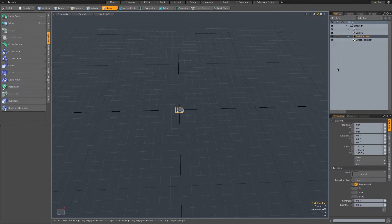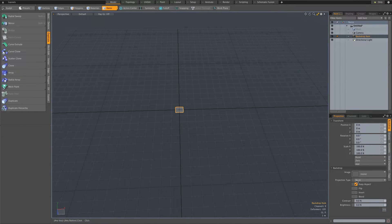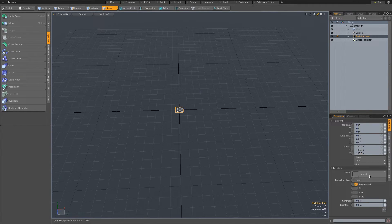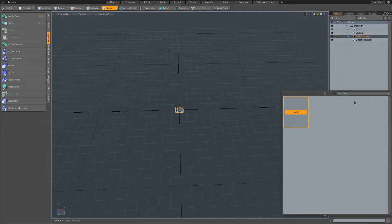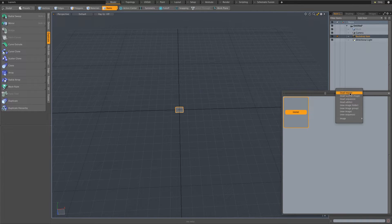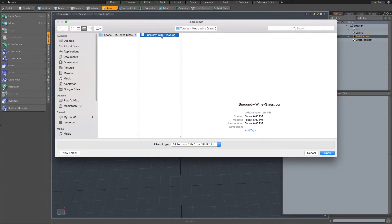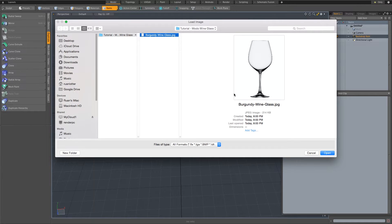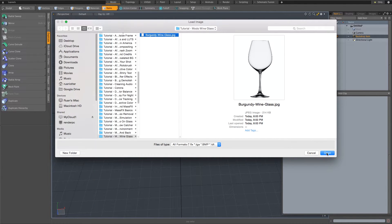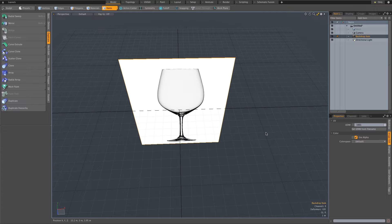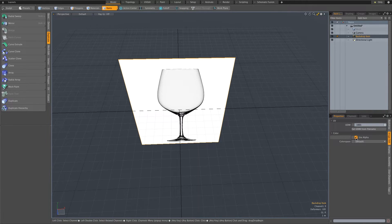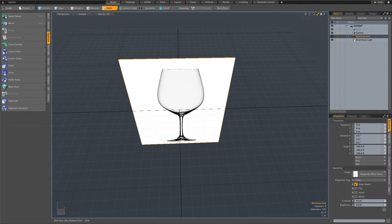I'm going to choose backdrop item and then click on image here on the side to load my image. Go to add clip, load image, and then I just downloaded this image of a wine glass from Google Images. I'm going to click on open. Once that's loaded you can just click on this backdrop tab on the side.